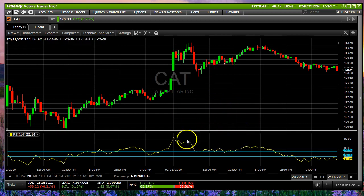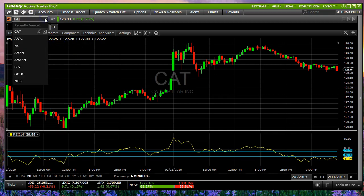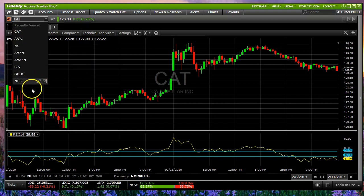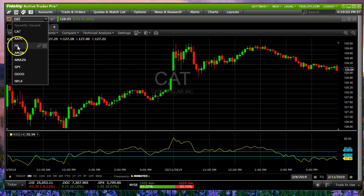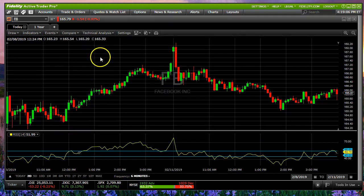This was the Caterpillar Tractor chart, and you can enter any symbol in this area here. I added Cat along with Apple and the Fang stocks as well as Spy. If you click on one, for example any of them, Facebook, let's just take a look — it quickly switches over and gives us what we need to know.